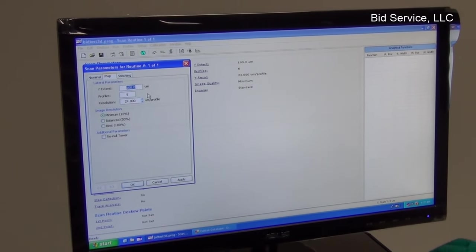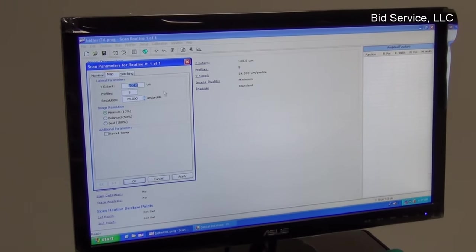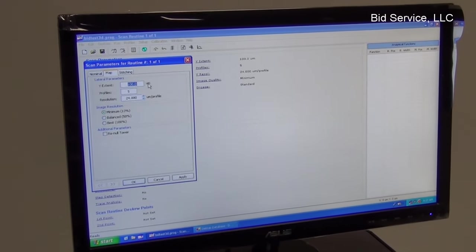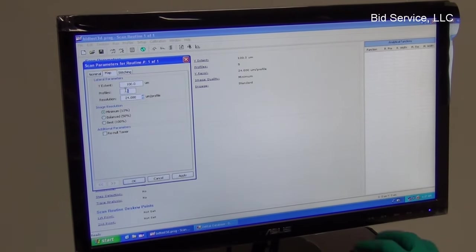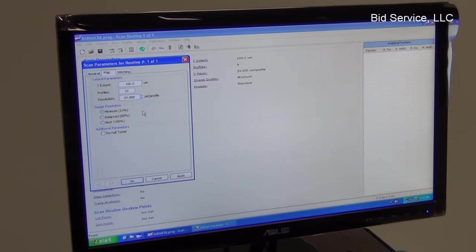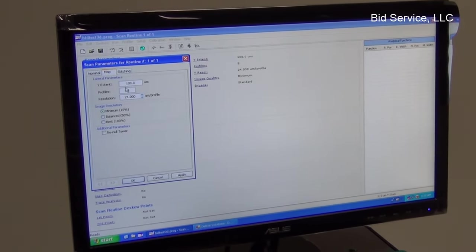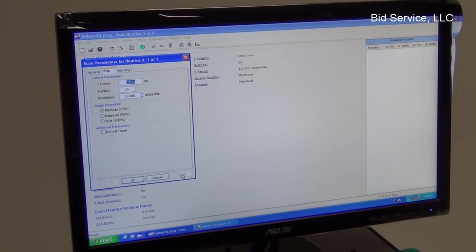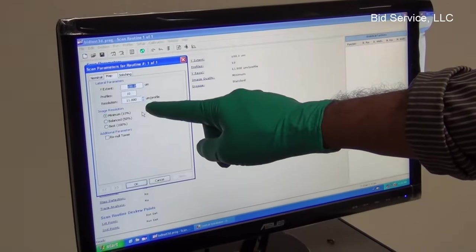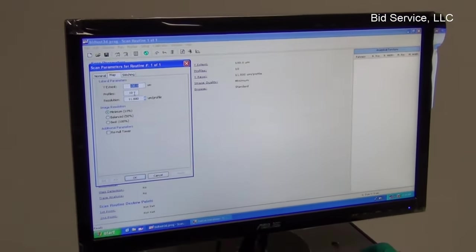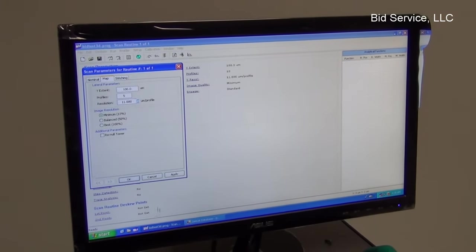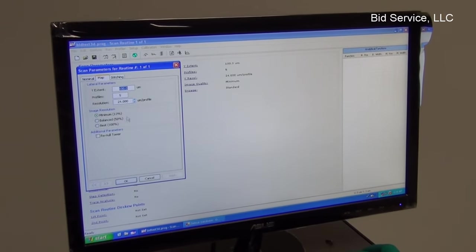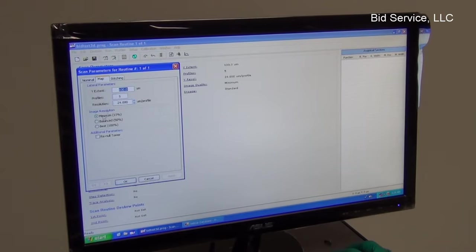And we apply it. So the resolution will be 11 micrometers per profile. To take a quick map of this, I'm selecting 5 profiles. And it will be 24 microns per profile. And the image resolution can be selected either 10 percent or 50 percent or 100 percent.